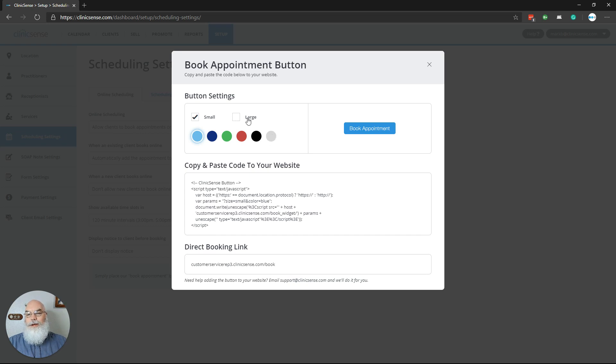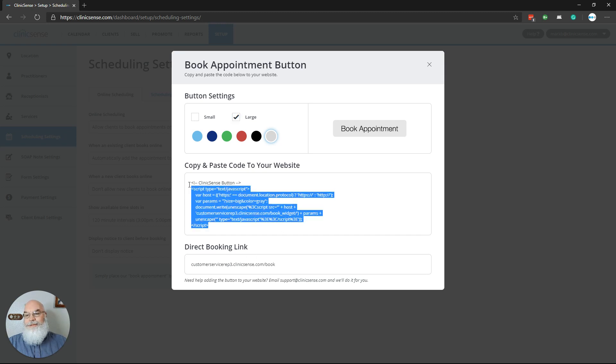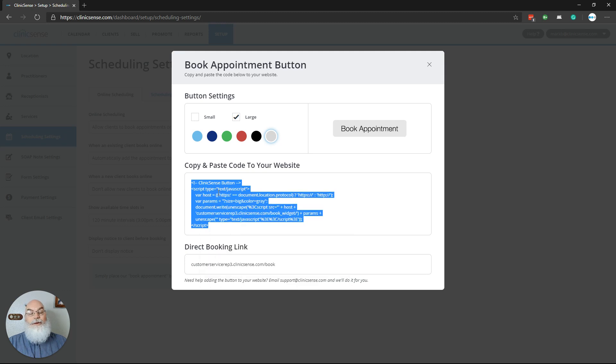You can choose what color and what size, and once you've decided on something that matches the style of your website, simply copy this text here and go to your website builder.